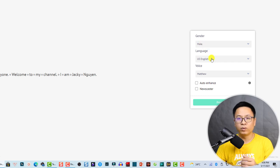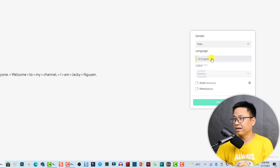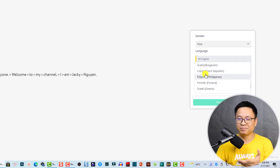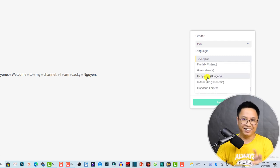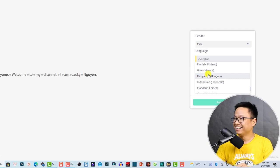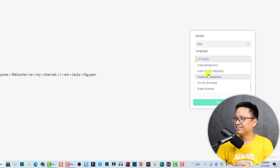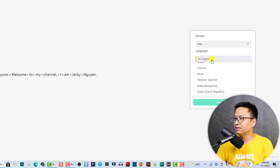At the language option there are many languages — they even have Vietnamese, my own language, and I tried it and it's very interesting. In order to help you understand, I'm going to use US English.